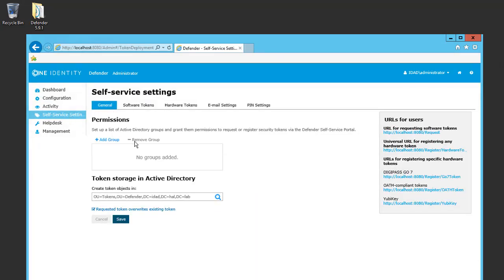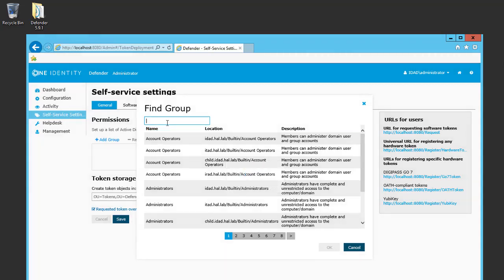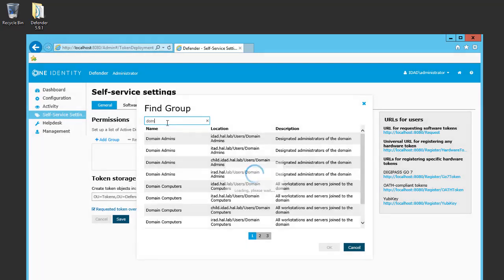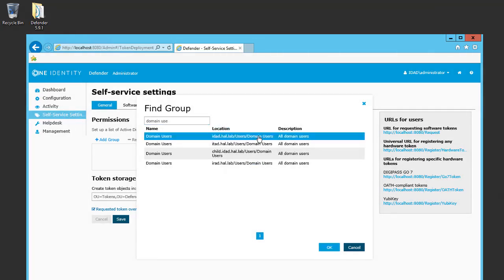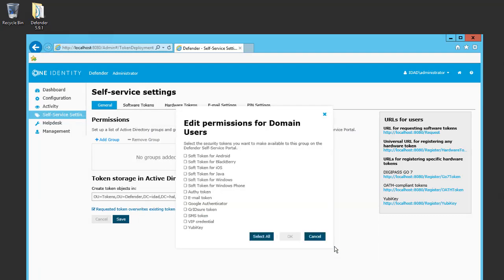Moving on to the self-service settings, here's where I can add the group to allow users to log into the management portal to request their own software or hardware token. I will use the Domain Users group and click OK. This window appears to allow me to select what type of tokens the users are able to select for their own.